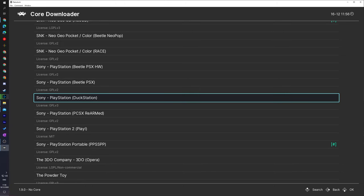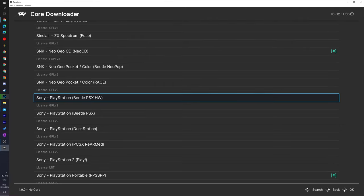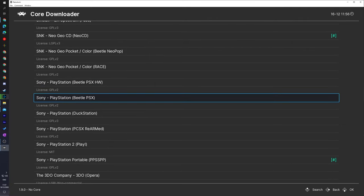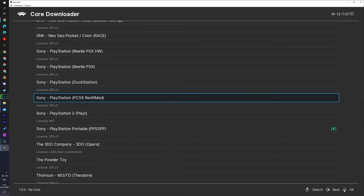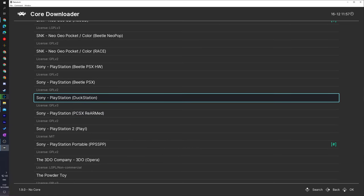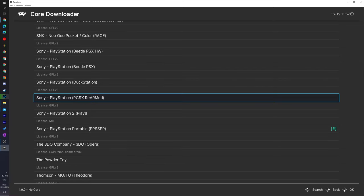What we're going to be doing here is scrolling down until we see Sony and PlayStation, and here you'll get a couple of different options for Sony PlayStation cores: Beetle PSX HW, Beetle PSX, DuckStation, and PCSX Rearmed. I'd recommend potentially experimenting with these different cores depending on what you're trying to do, as one might perform better than the other in certain tasks and vice versa. For today's video I'm going to be using the PCSX Rearmed core.